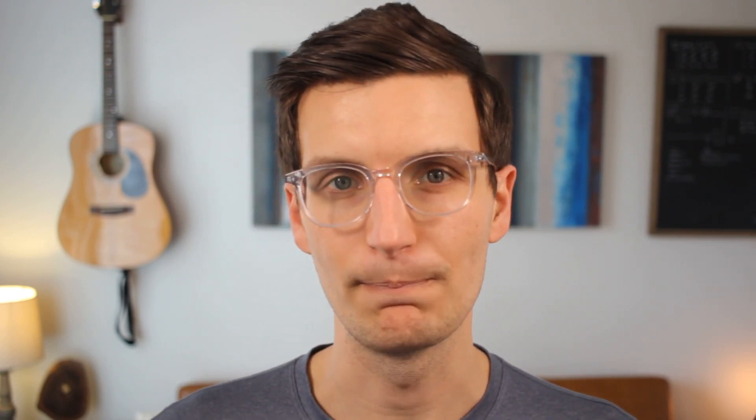All of that can be shared within one place for your client. This is a better experience for you and them because it keeps everything out of email. Let's go ahead and jump into a demo of this client portal template, and I'll show you how you can get started.